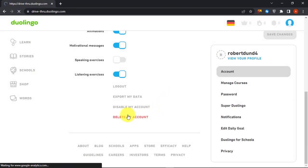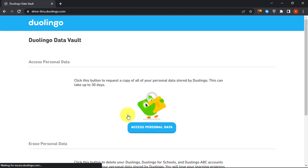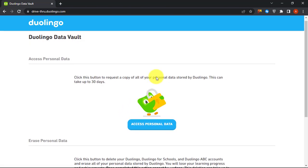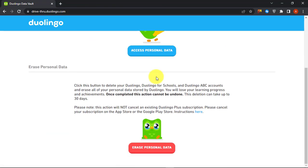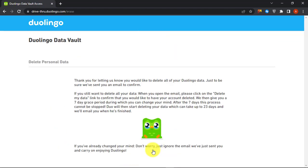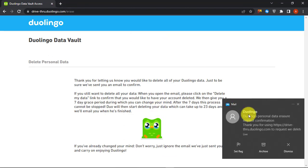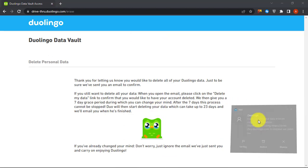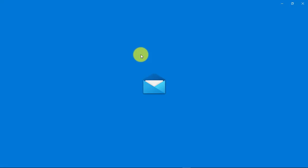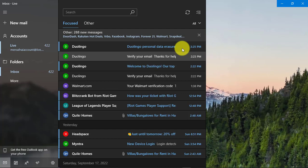If you want to close your Duolingo account permanently, click on Delete My Account. Then click Erase Personal Data. Check your email for the confirmation link from Duolingo.